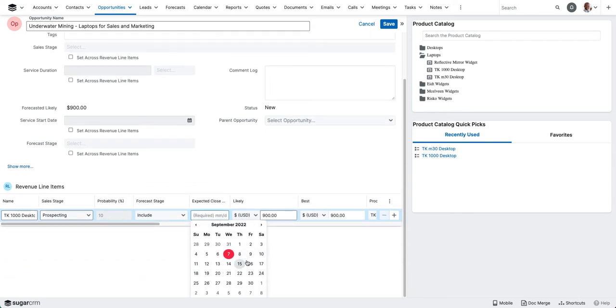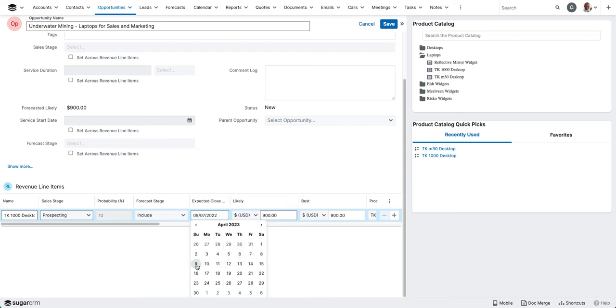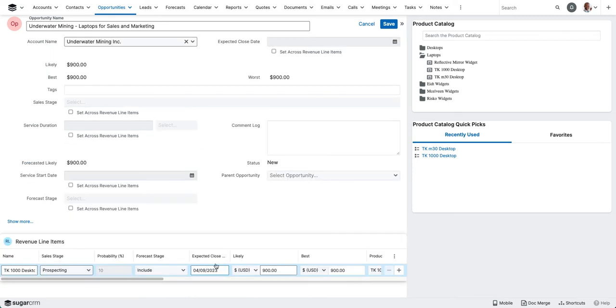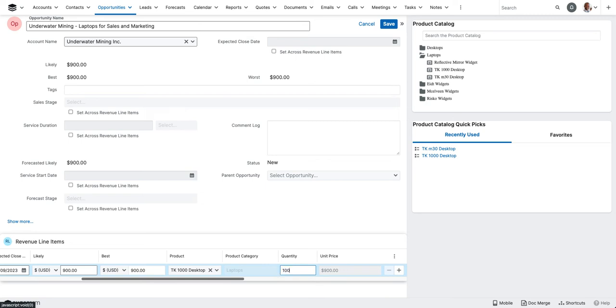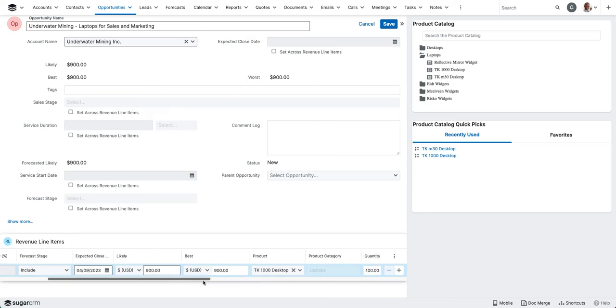We need to populate an expected close date for this line item. Say this is expected to close on April 9th. And we're also going to update the quantity. Let's say that they're going to be buying 100 laptops here for their sales team. We'll go ahead and update our likely amount.